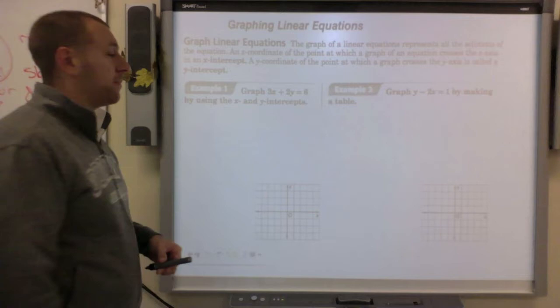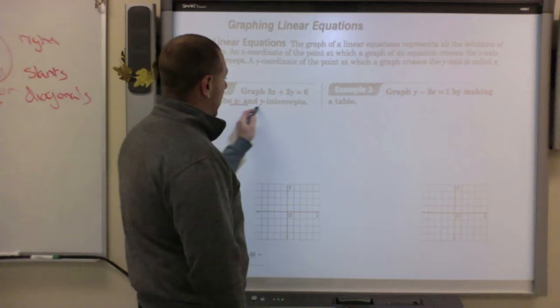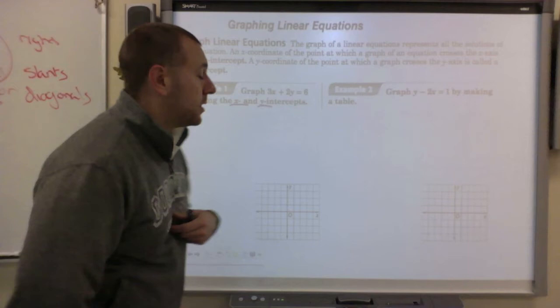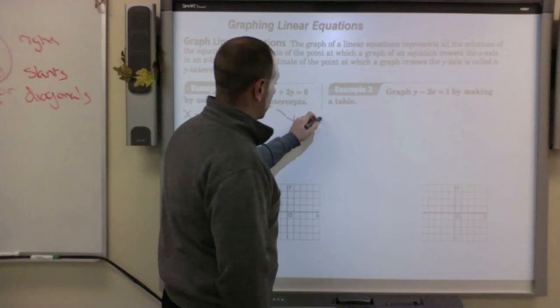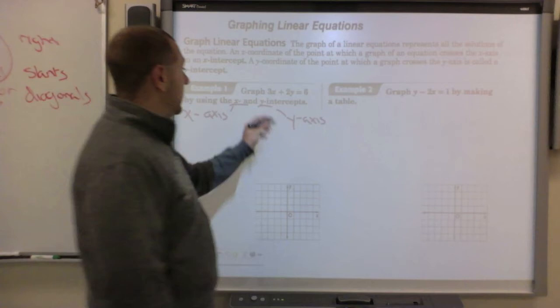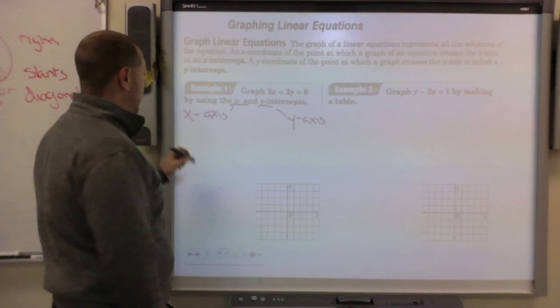Now let's get into graphing. I'll go through three different ways. The first uses the x and y intercepts. You've heard of the y-intercept — that's 'b.' The x-intercept is where the line crosses the x-axis, and the y-intercept is where it crosses the y-axis. The key is: the x-intercept is when y equals zero, and the y-intercept is when x equals zero.